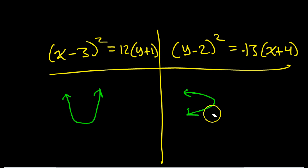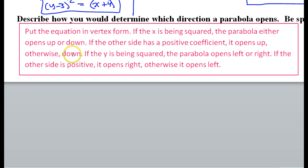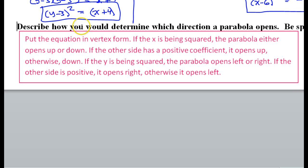To summarize: put the equation in vertex form. If x is being squared, the parabola either opens up or down — if the other side has a positive coefficient, it opens up; otherwise it opens down. If y is being squared, the parabola opens left or right — if the unsquared side is positive, it opens right; if the unsquared side is negative, it opens left.